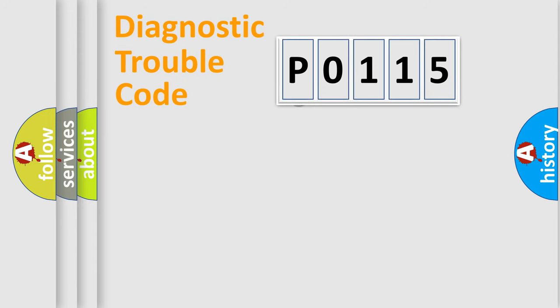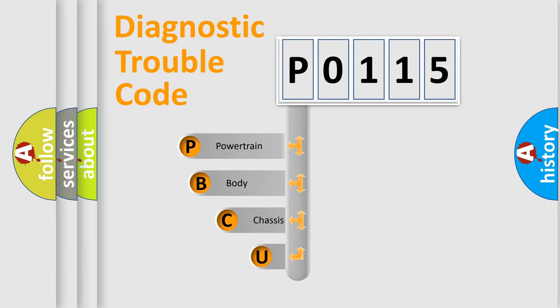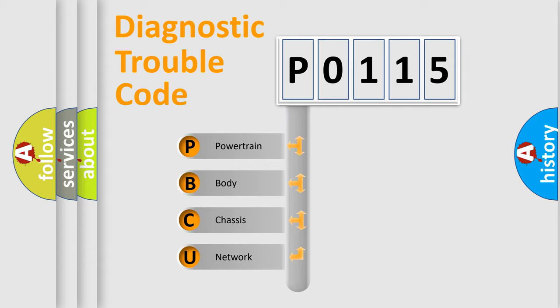First, let's look at the history of diagnostic fault code composition according to the OBD2 protocol, which is unified for all automakers since 2000. We divide the electric system of automobile into four basic units.